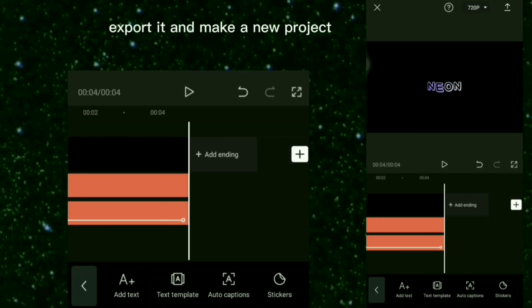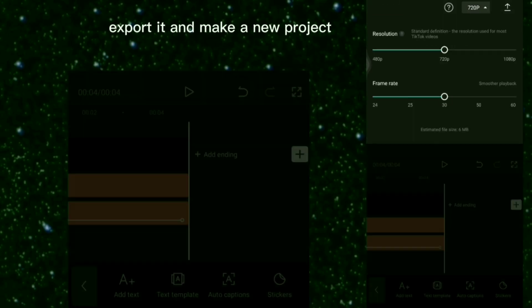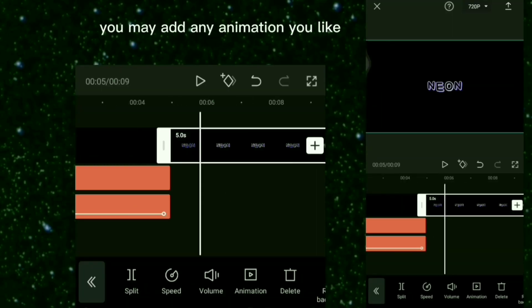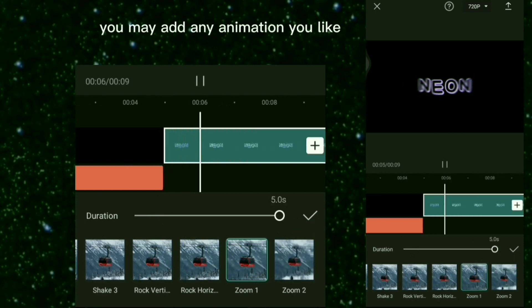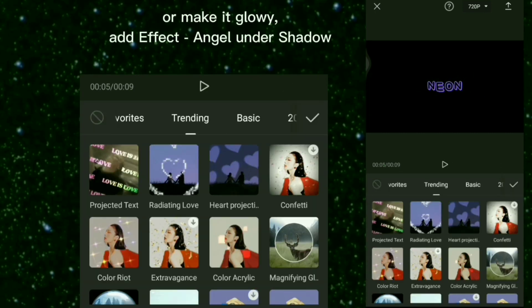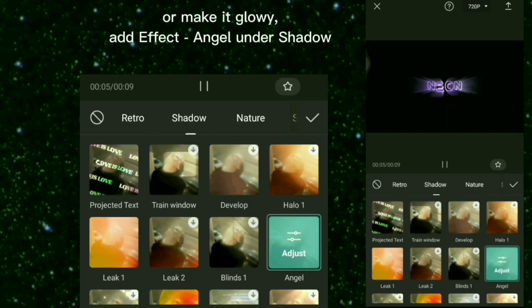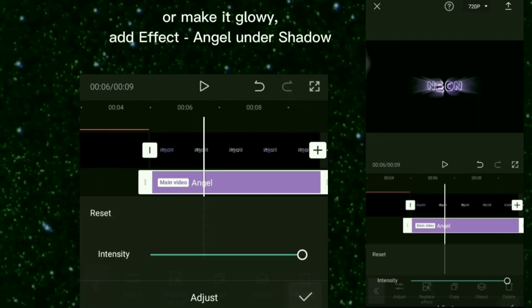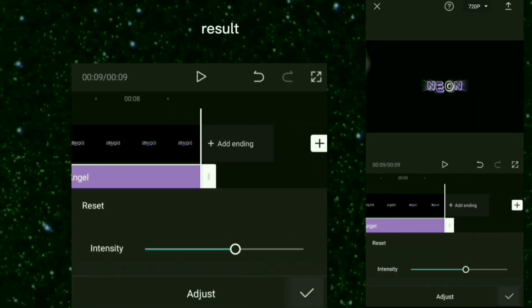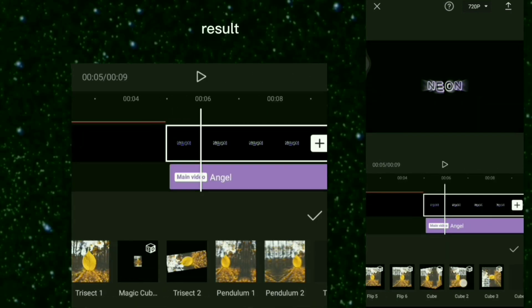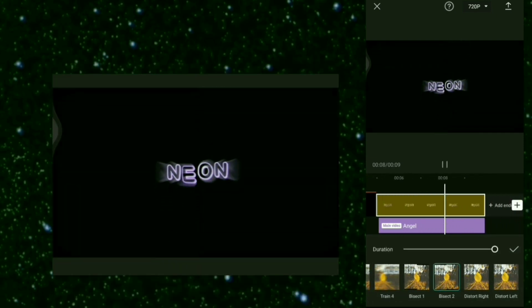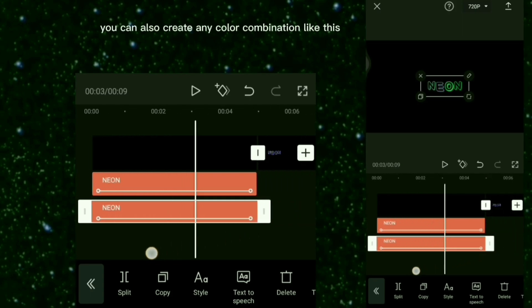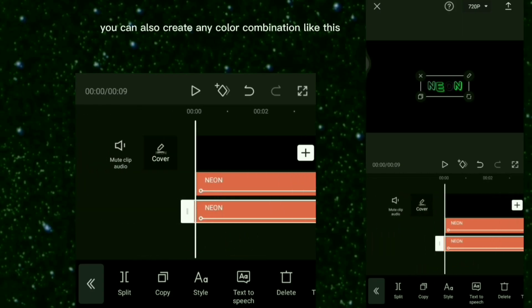Export it and make a new project. You may add any animation you like, or make it glowy. Add Effect: Angel Under Shadow. Here is the result.